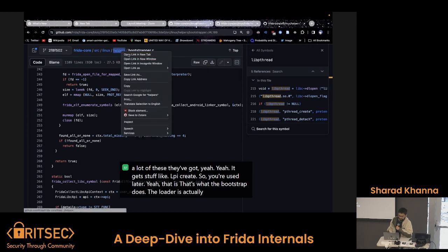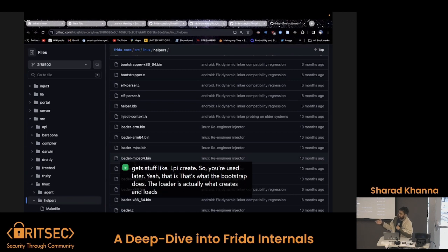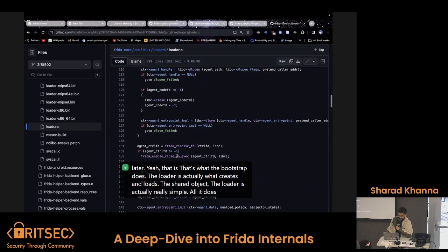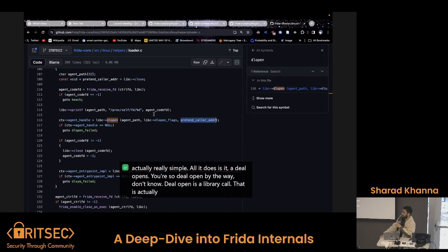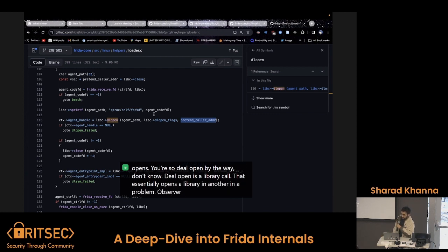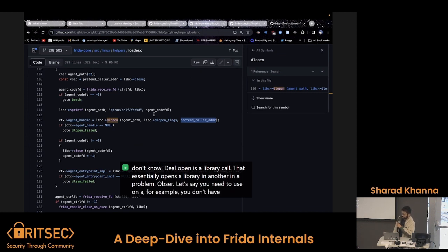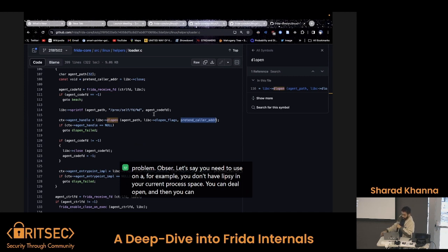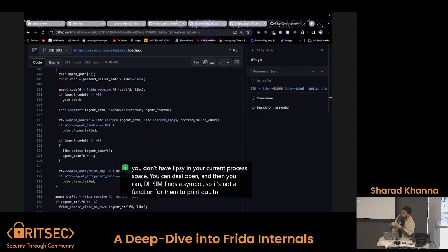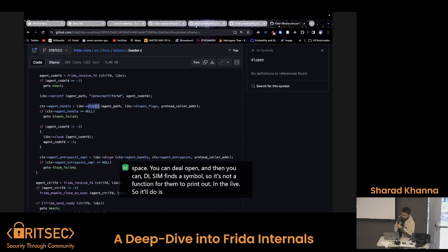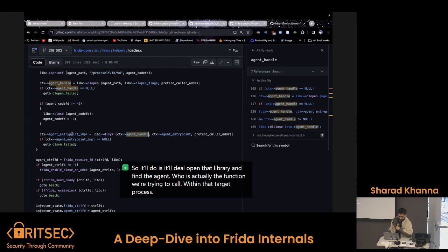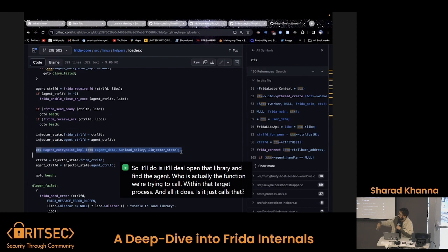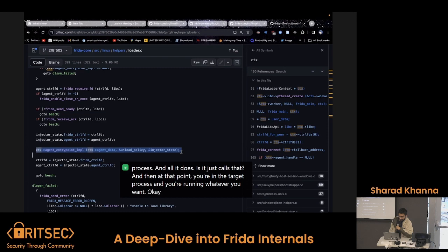The loader is actually what creates and loads the shared object — the shared library — in depth. The loader is actually really simple: all it does is dl-open. dl-open, by the way, is a library call that essentially opens a library in a process. dl-sym finds a symbol — so a function, for example printf — in the library that you just opened. So it'll dl-open that library, find the agent handle, which is the function we're trying to call within that target process, and then it just calls that agent. At that point you're in the target process and you're running whatever you want to run.